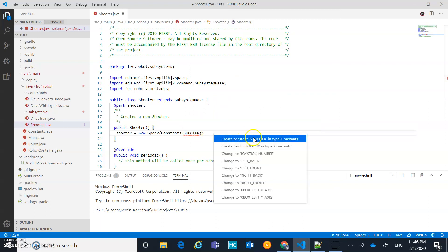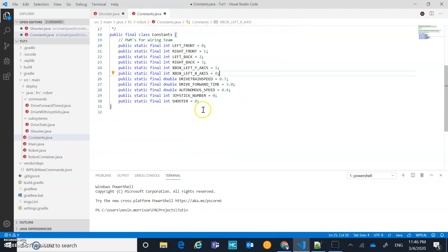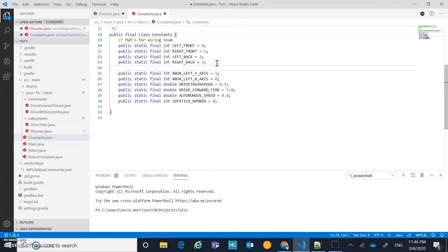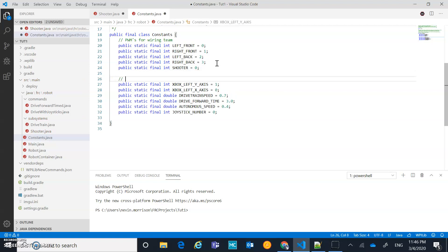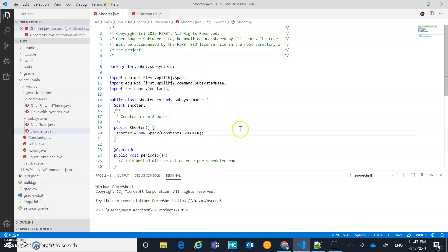We don't have a shooter variable in constants yet, so let's quick fix 'Create constant shooter' and set it now, since it's currently zero. We already have a motor PWM set to zero, so let's go into constants. I'd suggest categorizing your constants — I'll cut and move the shooter constant near the other PWM entries. I can't have it set to zero, so I'll set it to 4 — the next available PWM channel — since PWM 3 was used in our previous video.